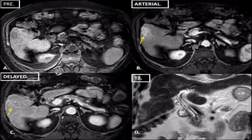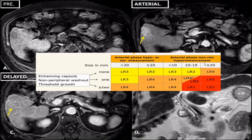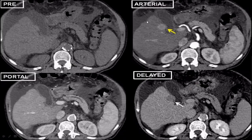In another similar lesion with arterial phase hyperenhancement, there is no washout in delayed phase. For washout, the lesion must become hypointense relative to surrounding parenchyma; otherwise it cannot be labeled as washout. On T2 weighted image there is some hyperintensity. According to the table, the lesion is approximately 2 cm, shows arterial phase hyperenhancement, but none of the three additional features — so it falls into LR-4.